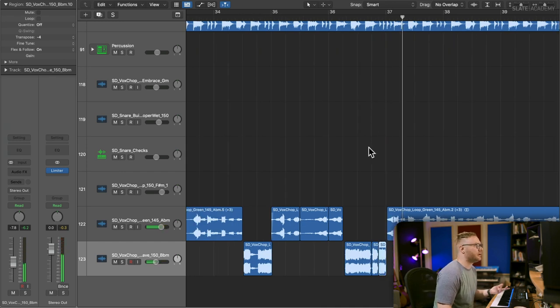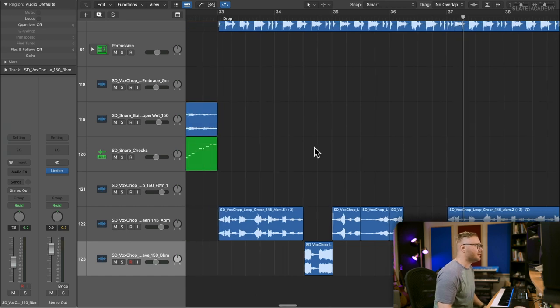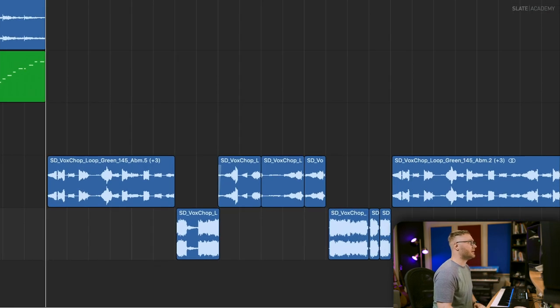So it's really cool with vocal chops like this is you can make the melody whatever you want by just tuning individual sections of it. So you can really vary these and even combine them like we've done here to create a brand new vocal chop.